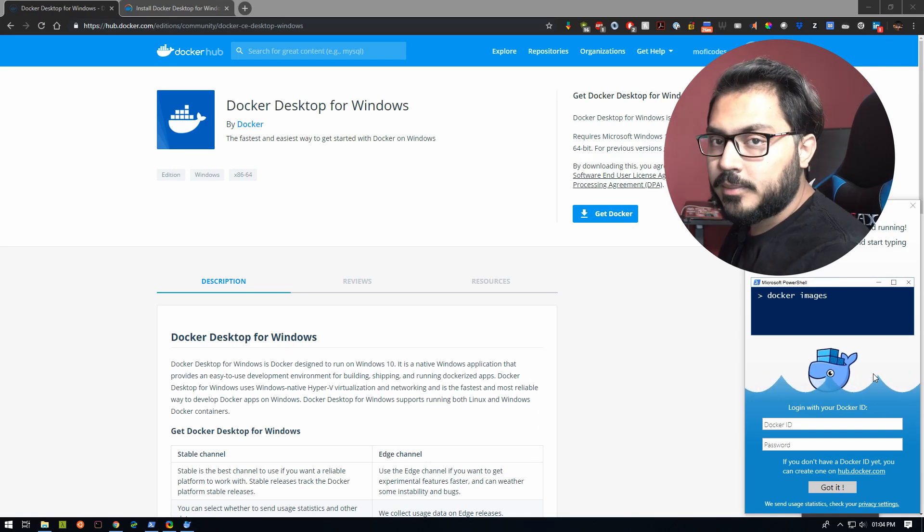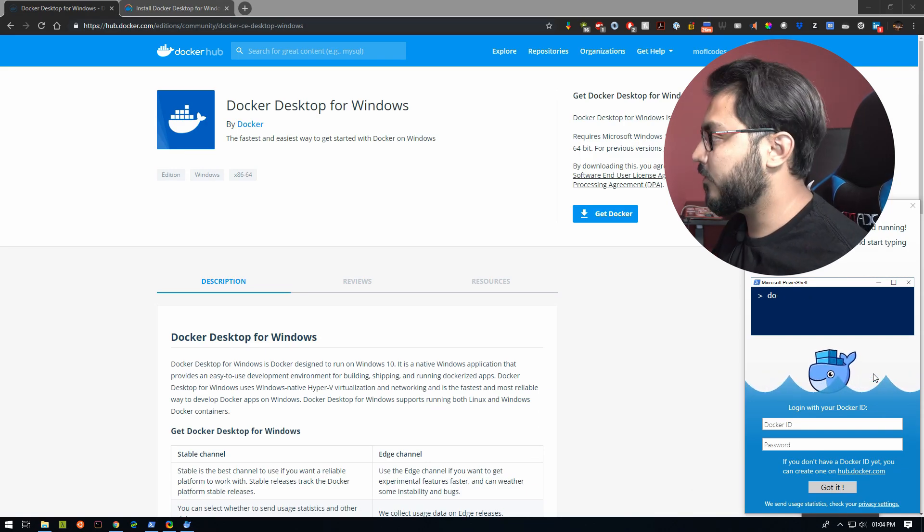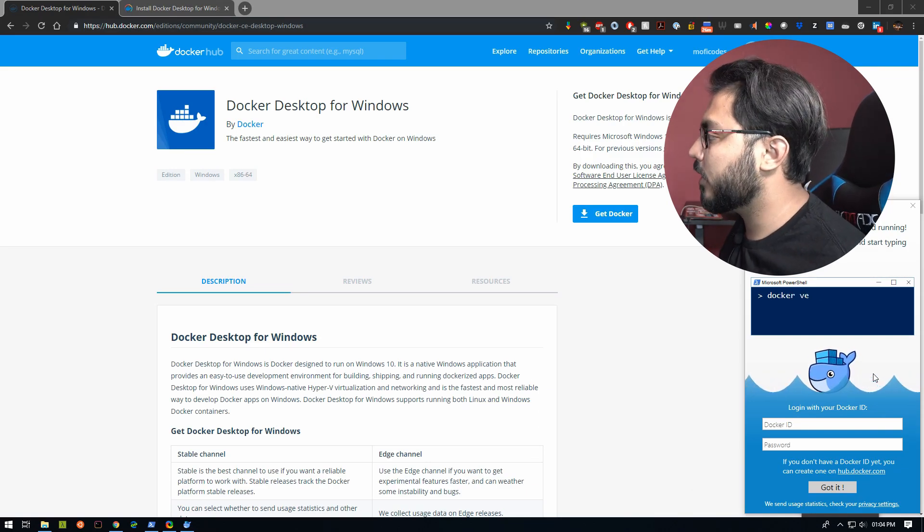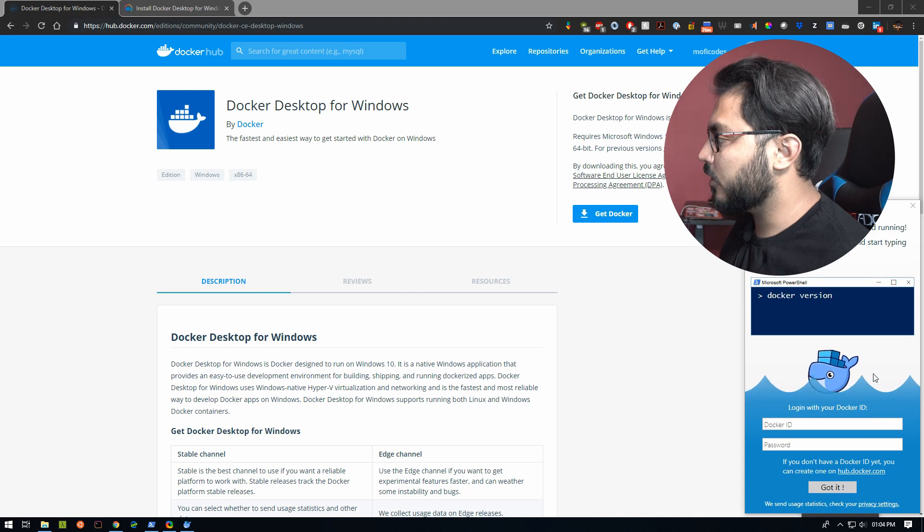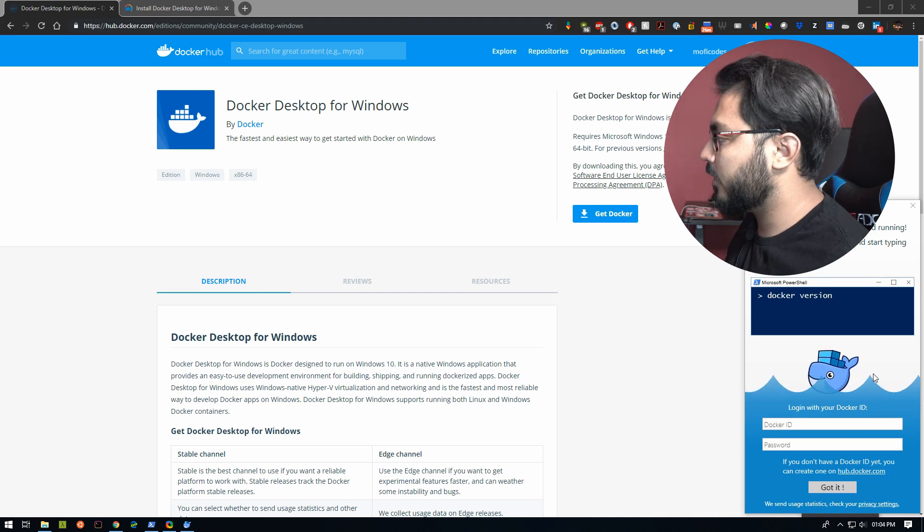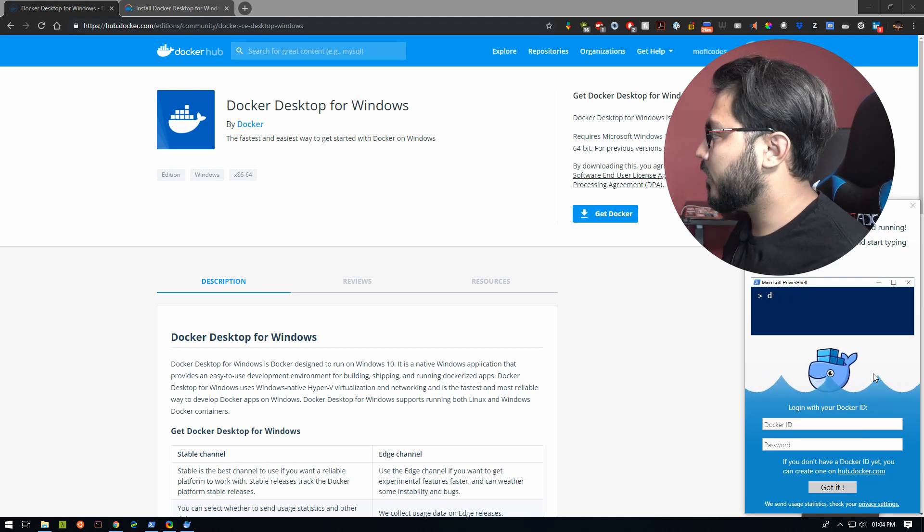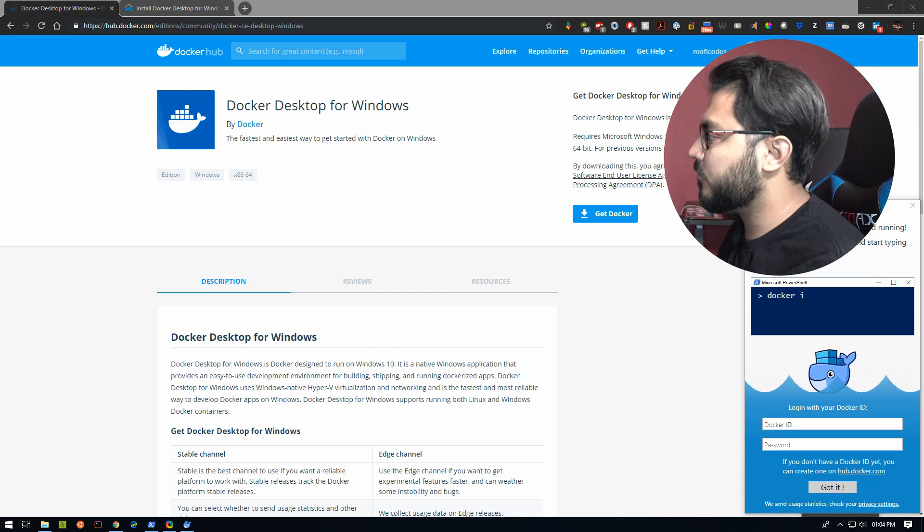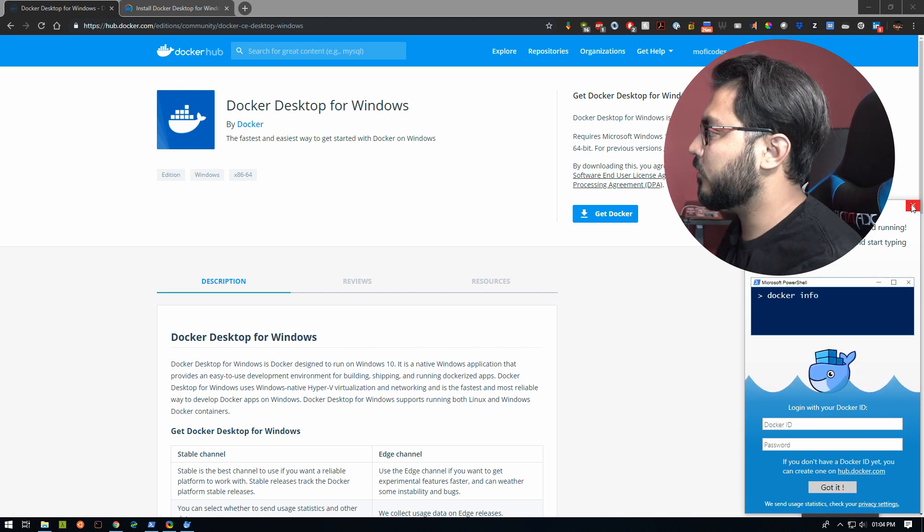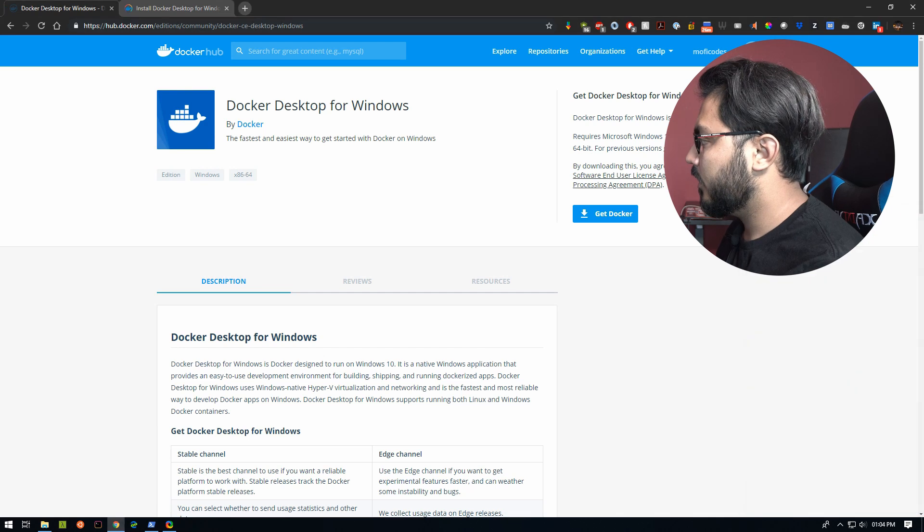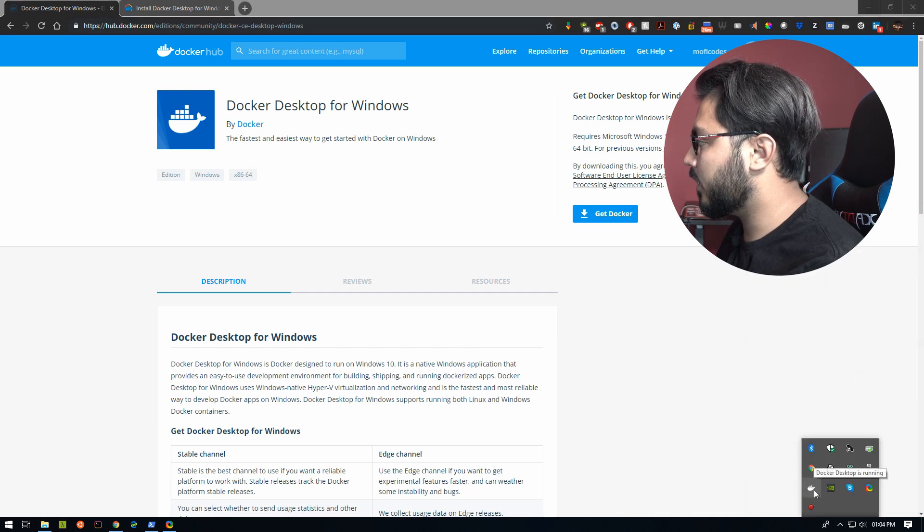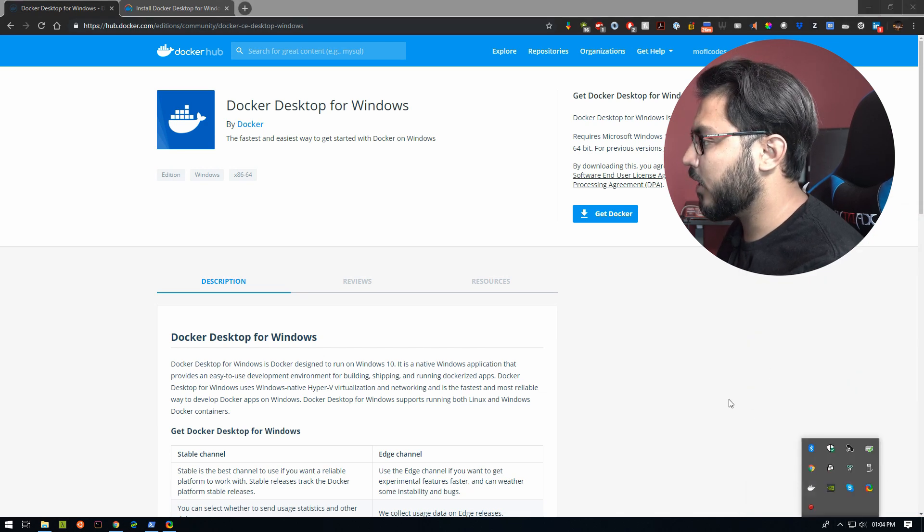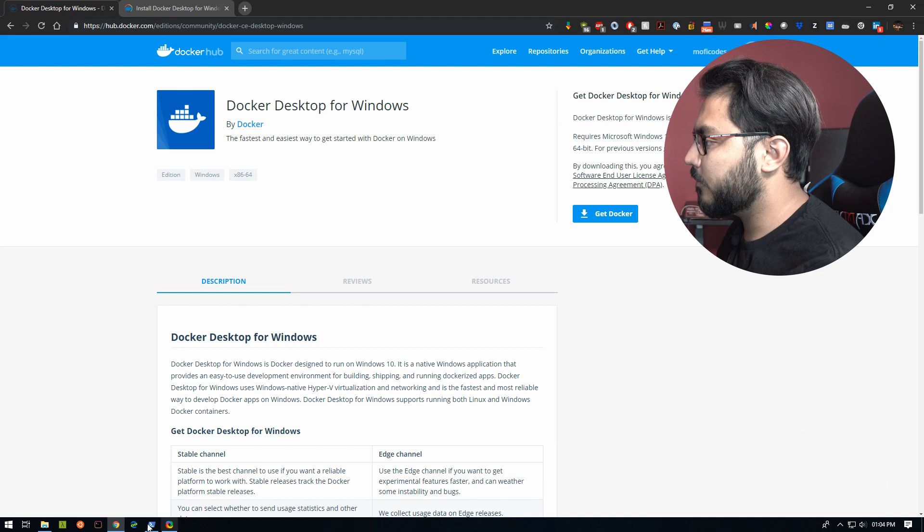Once the Docker Desktop starts up, you're going to get this welcome screen. You can log in using your Docker ID to Docker Hub, but for us we're going to just skip this for now. We can then see that Docker Desktop is running.